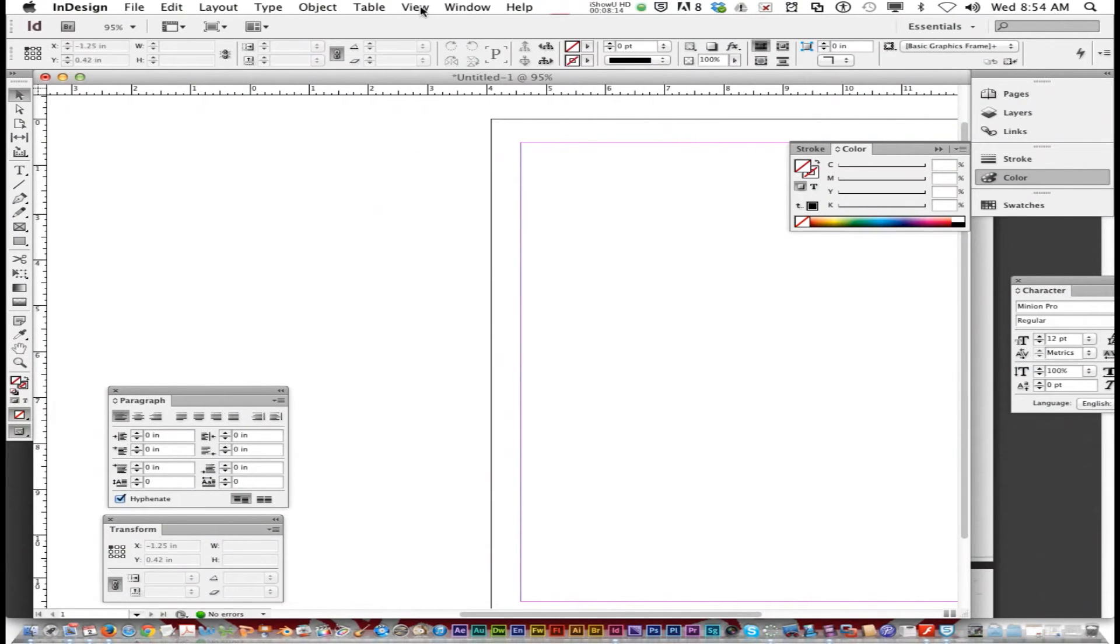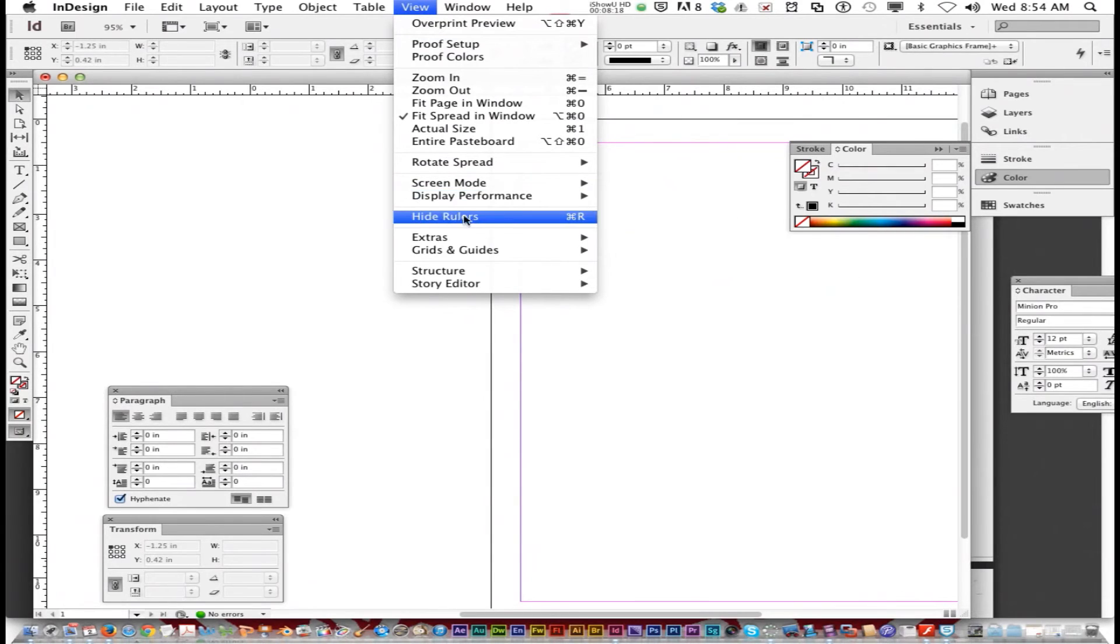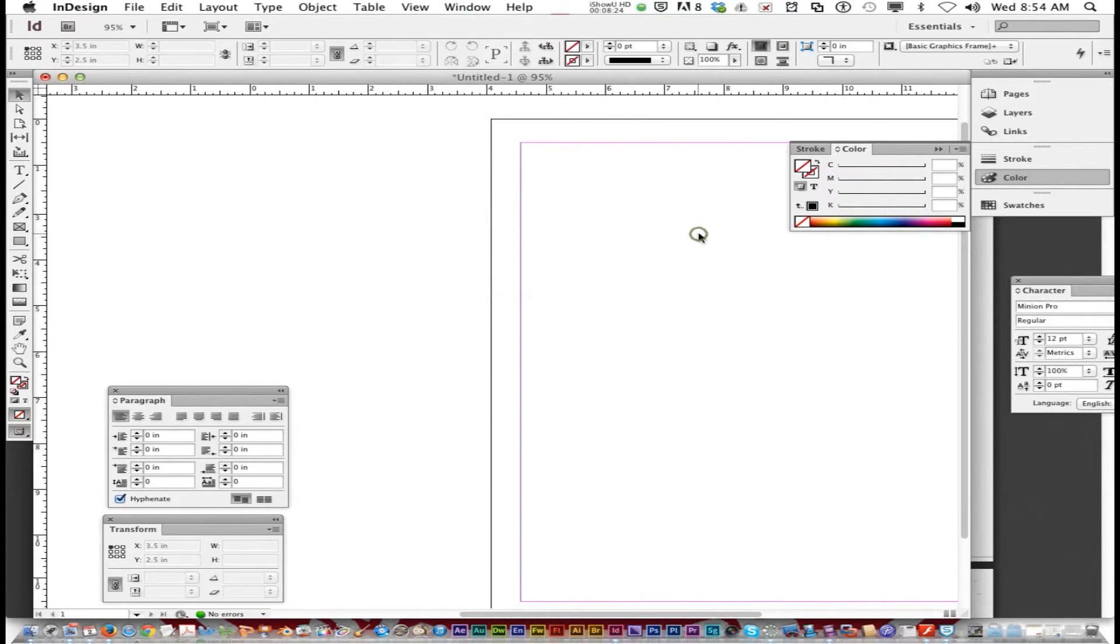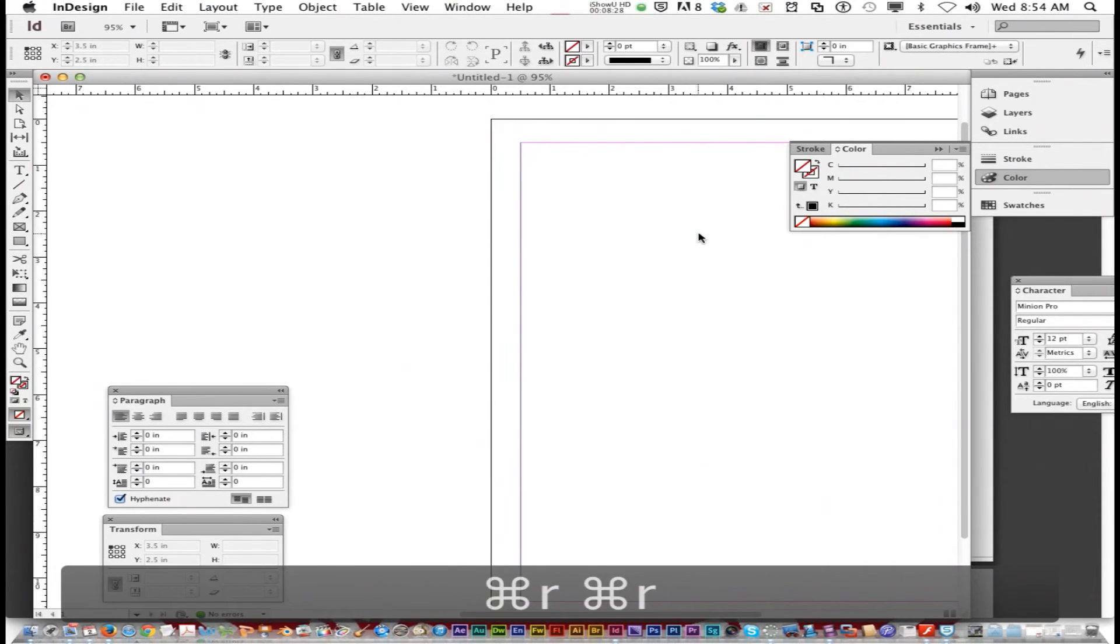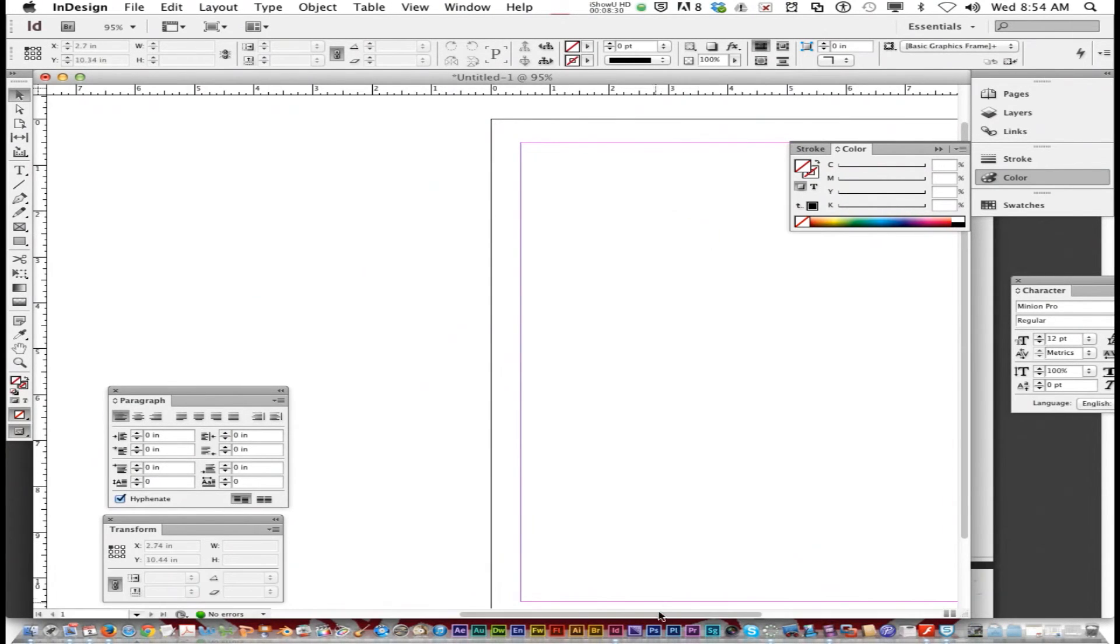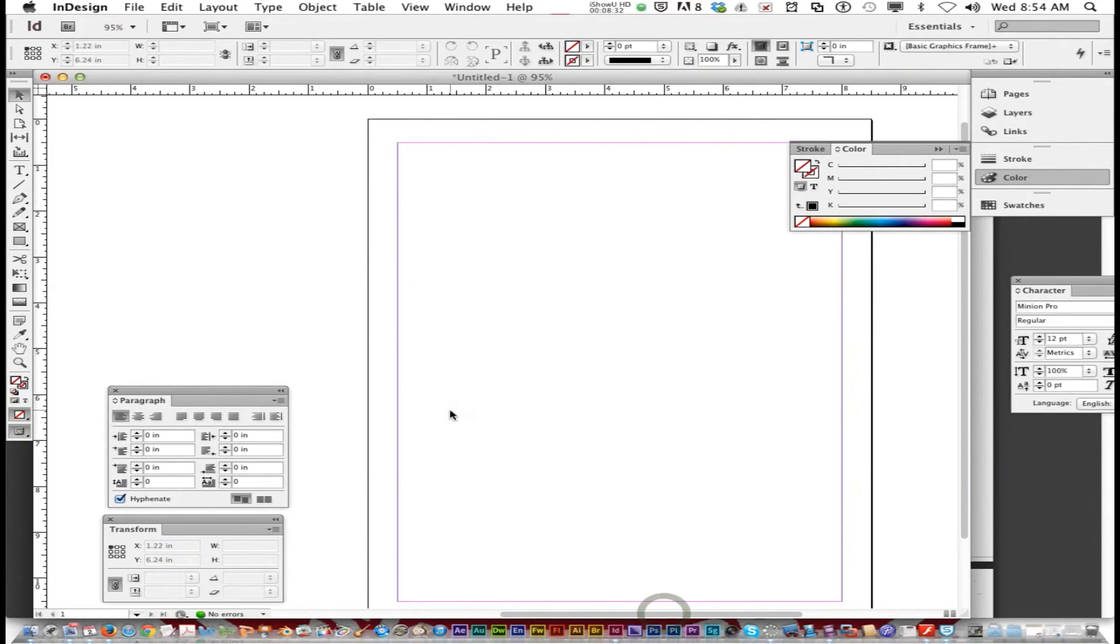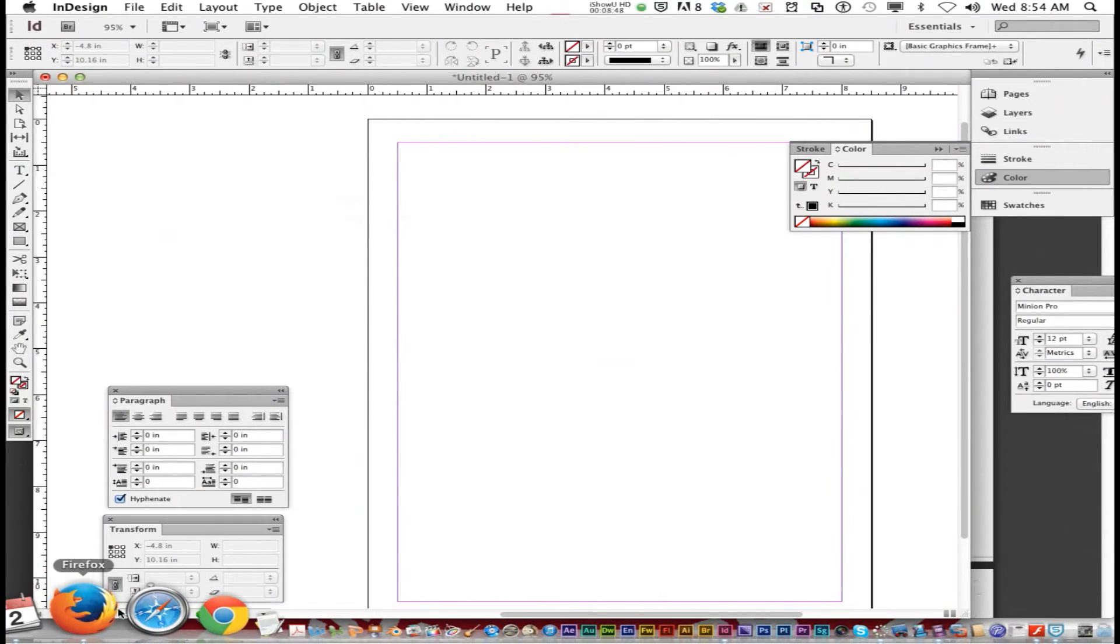If you can't see your ruler, you just go view and it'll say show rulers or hide rulers or command R. Command R will show and hide rulers. Use those because they always help you keep your page balanced with the layout and stuff using the ruler guides. And you're going to need that on some of the upcoming assignments.